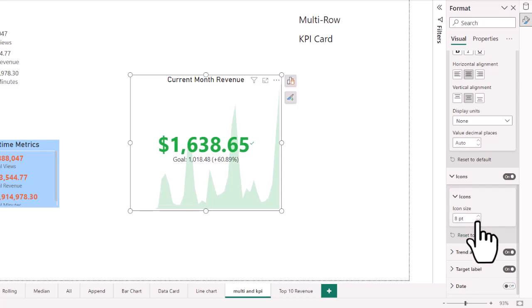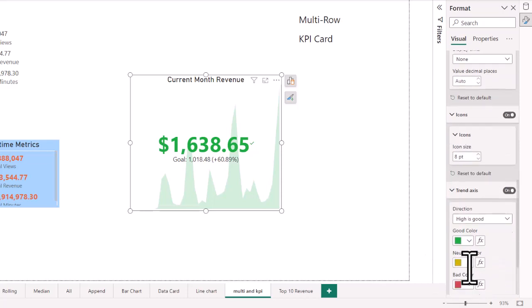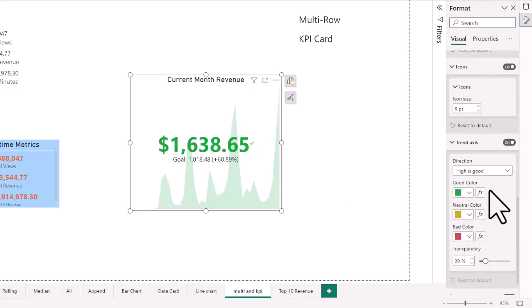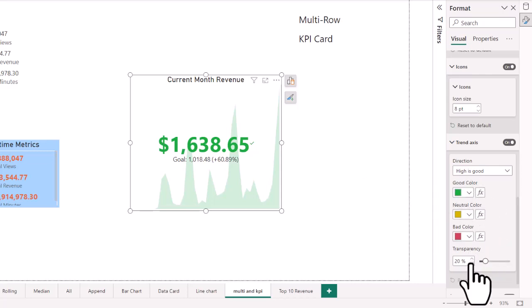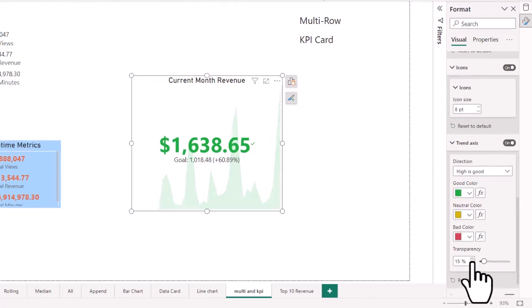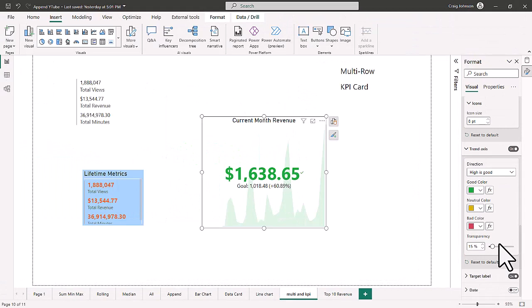You can add icons and adjust their size. The trend axis shows which direction is better — in this case, higher is better for revenue. But if you were tracking something like returns, you'd want a smaller number, so you can reverse that. You can also adjust the transparency, currently at 20% — if you want a lighter green background you can increase it, depending on the rest of the chart design.